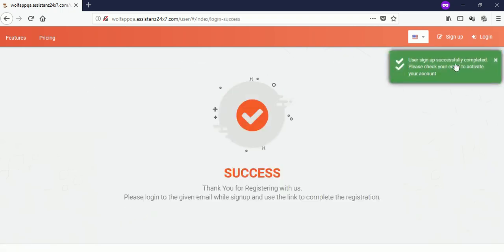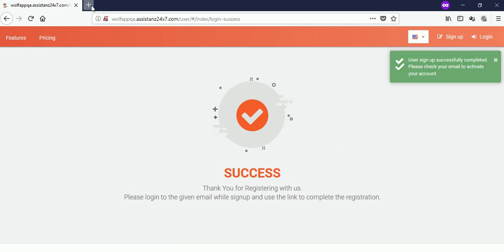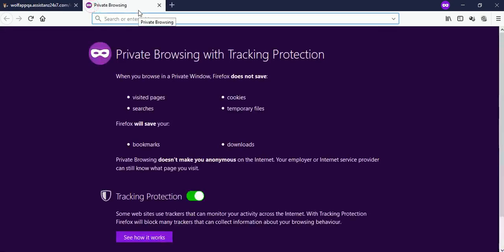Sign up completed successfully. Open your mailbox and click on the link to complete the activation process.